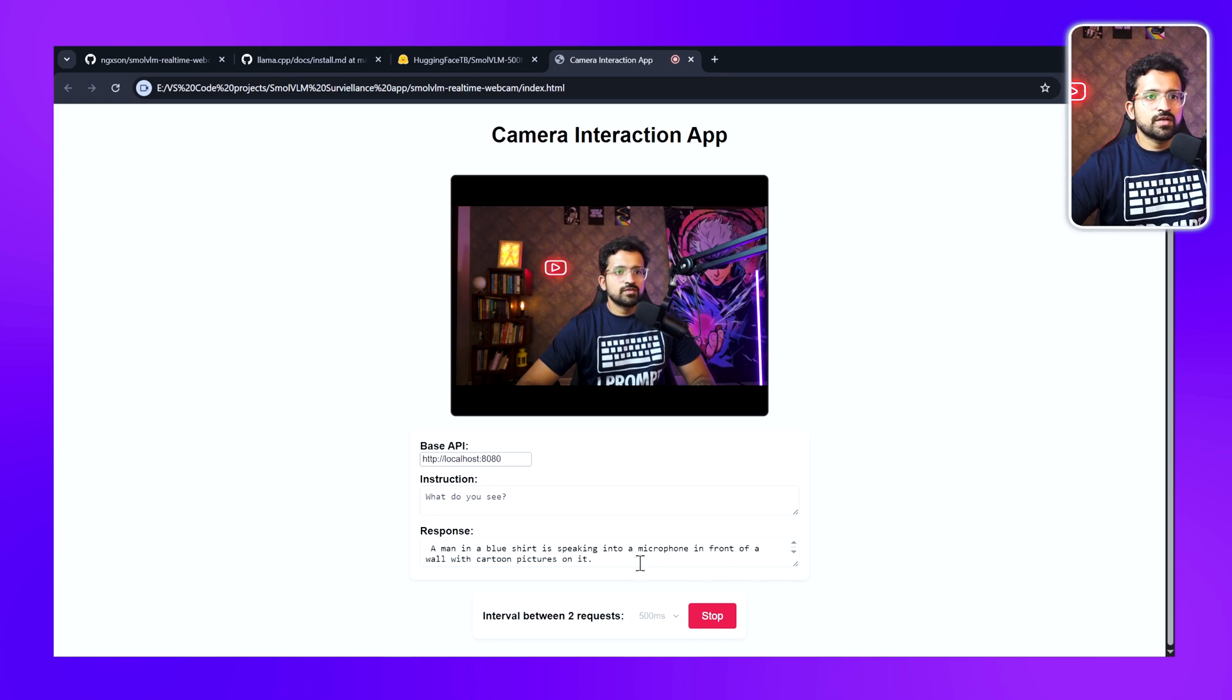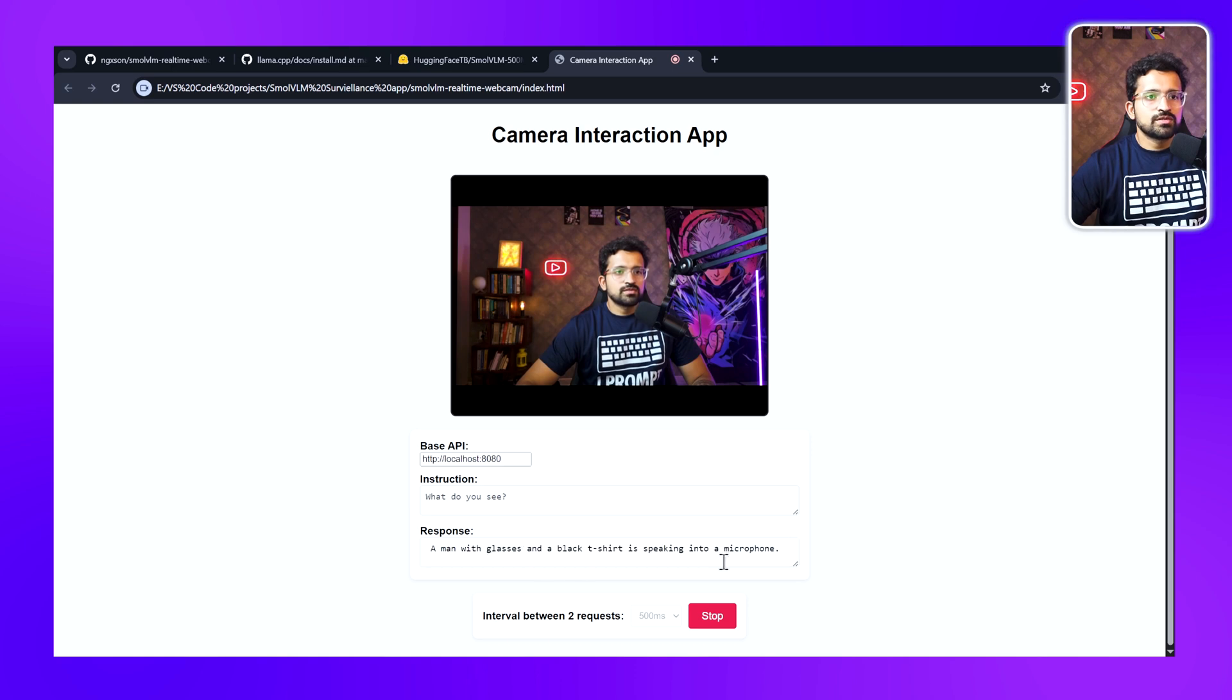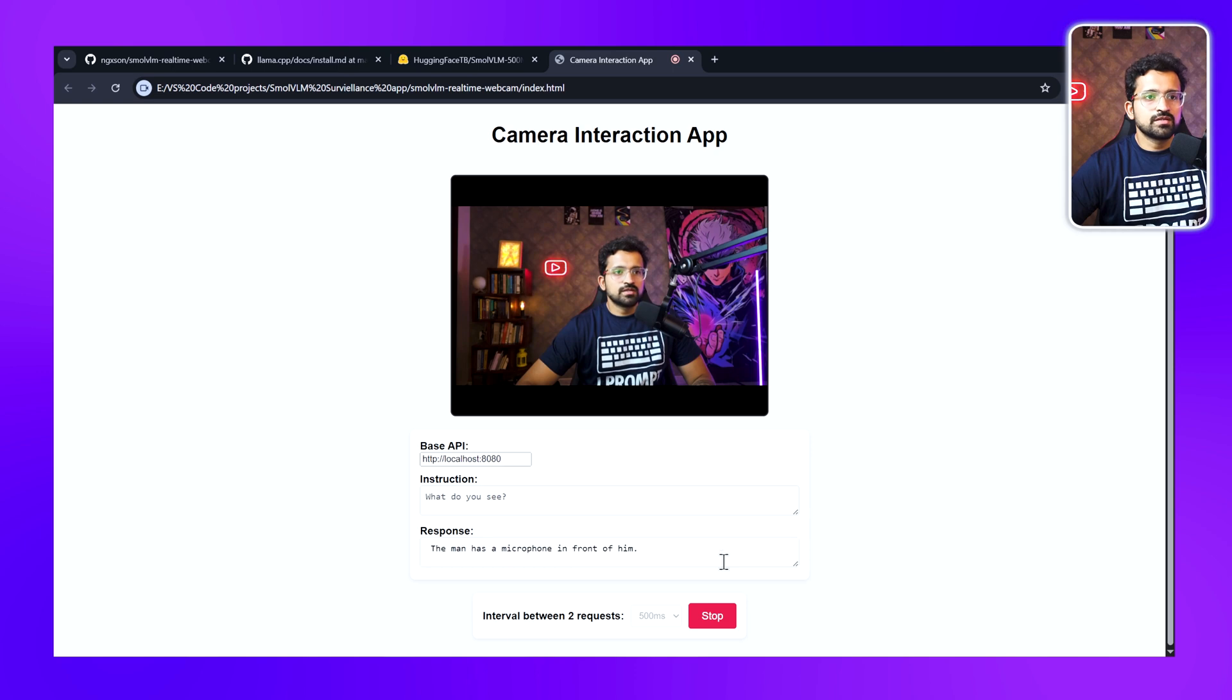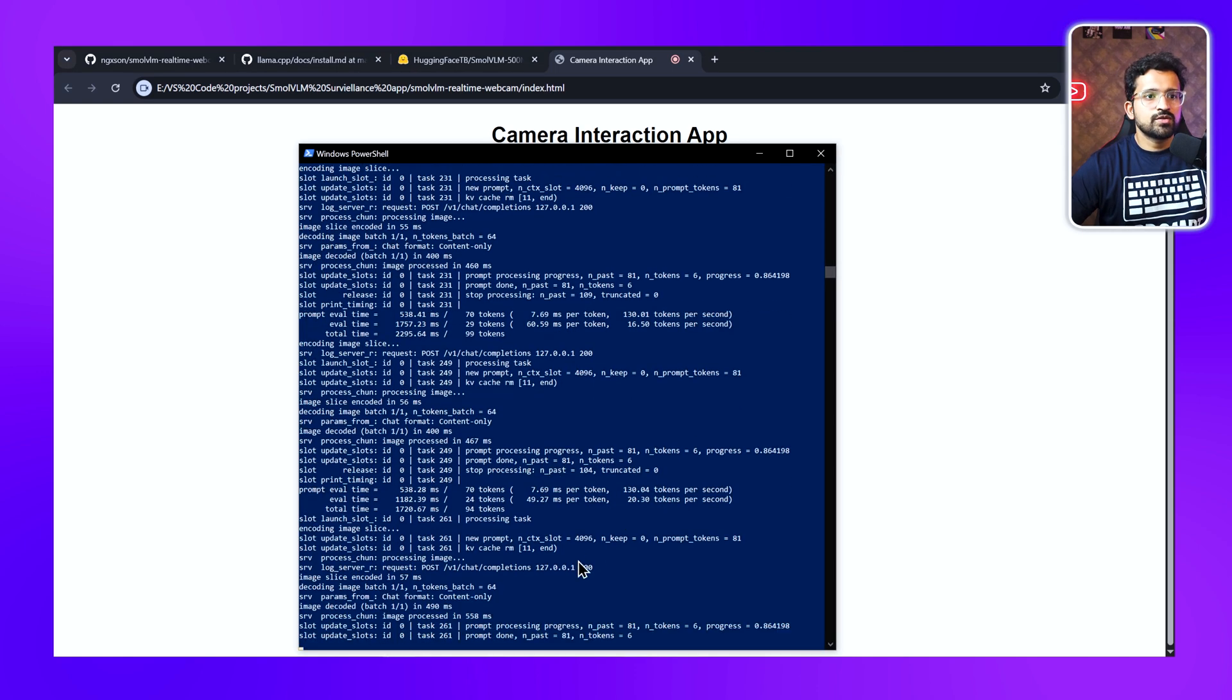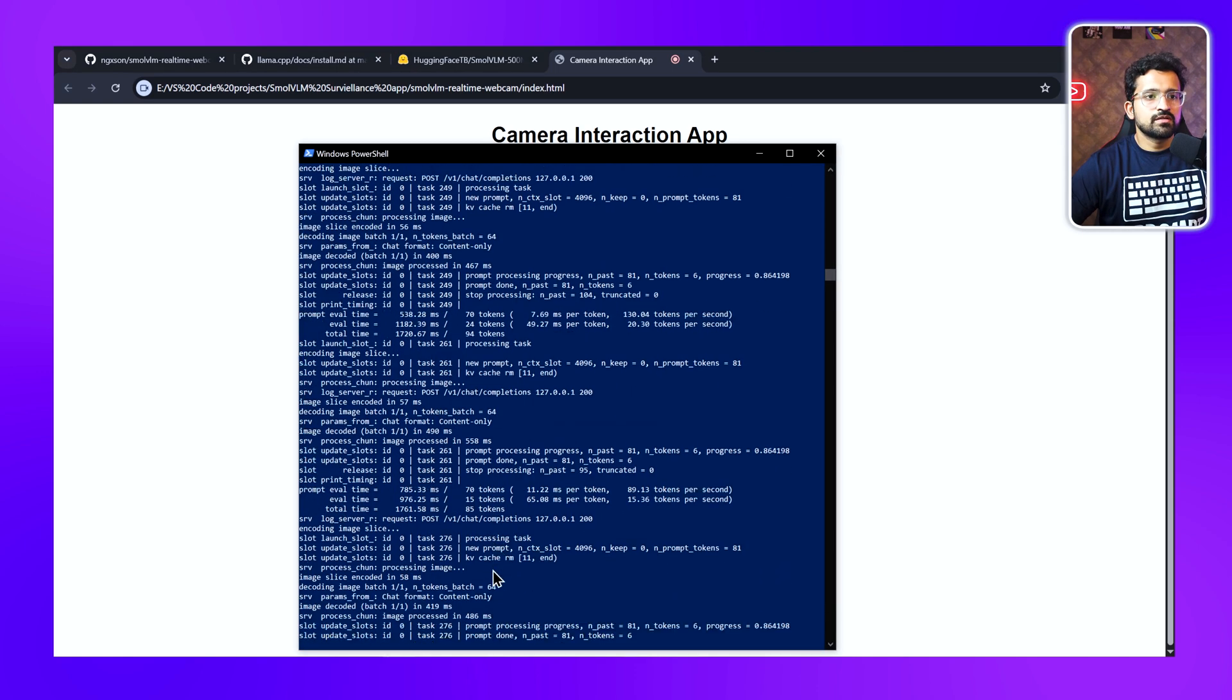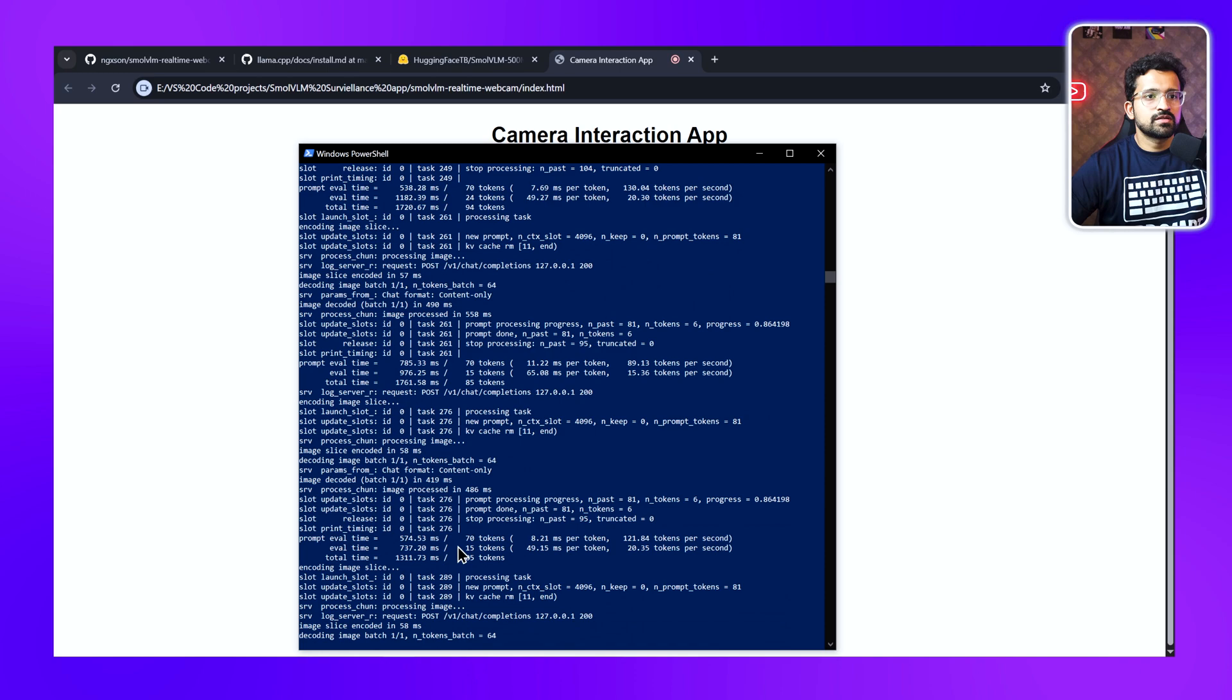Every 500 milliseconds it's sending a request to our server and returning the response. You can see it's describing the image: a man with a beard is sitting in front of a microphone and it's giving all the details.